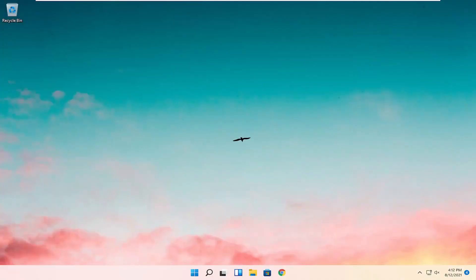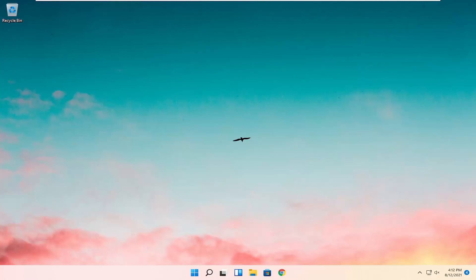Hello everyone, how are you doing? This is MD Tech here with another quick tutorial. In today's tutorial, I'm going to show you guys how to go about resolving if your desktop keeps refreshing on your Windows 11 computer. This should hopefully be a pretty straightforward process here, guys. And without further ado, let's go ahead and jump right into it.